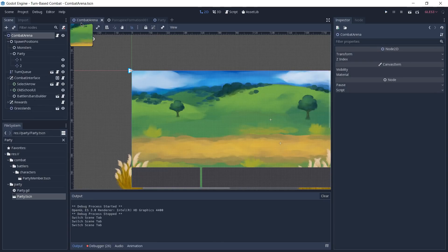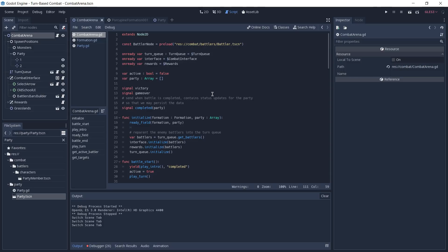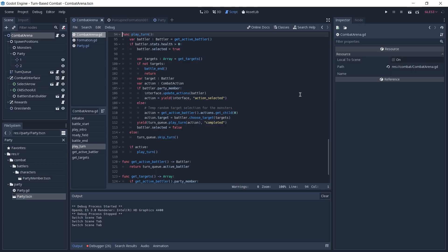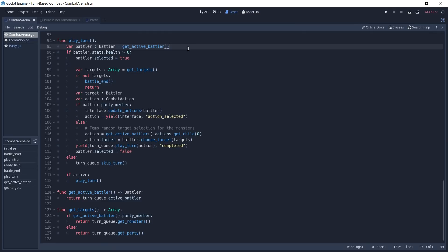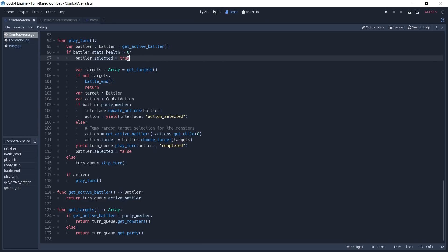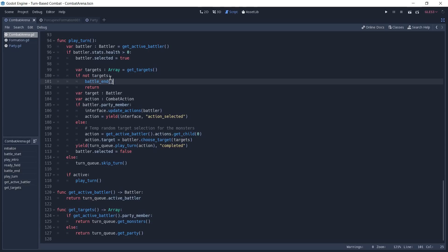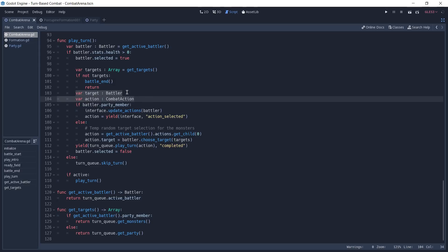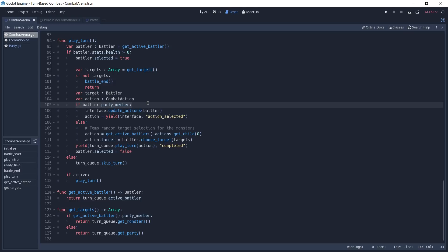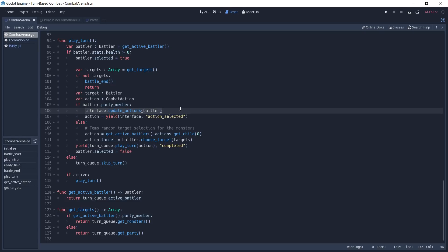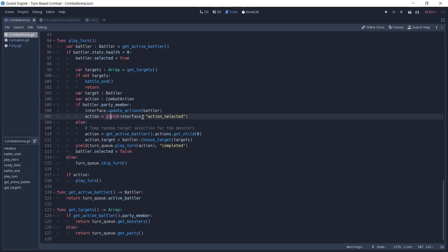We can now go back to our combat arena and open its script. What we are interested in here is the play_turn function, which is a function that gets called recursively every time a turn occurs in our battle. We first get the active battler — the one that is going to play right now — and we check if it is alive. If it is alive we select this battler and get an array of targets that we can select to attack. If there are no targets, this means the battle has ended and we return from the function. If not, we declare two variables: one for the target itself that we're going to attack, and the other for the action that is going to happen on that target. If this battler is a party member controlled by the player, we update our interface by showing the available actions in the old school UI and we yield on the interface, waiting for the action_selected signal to be emitted. This returns an action that will be applied to our target later on.